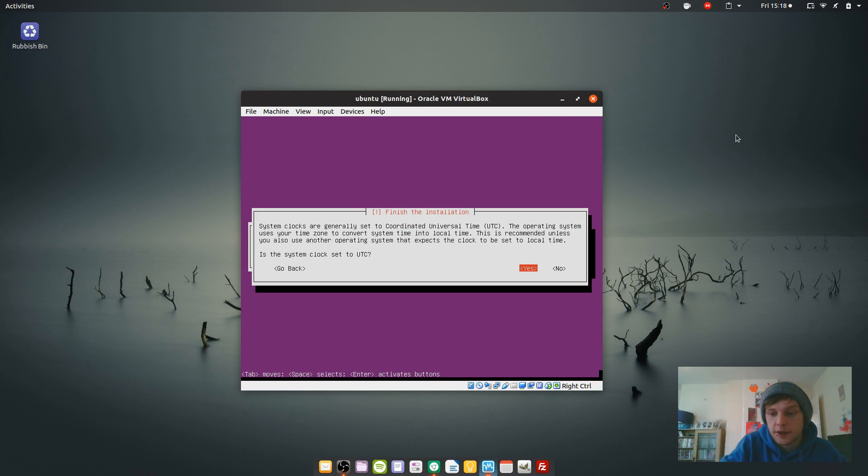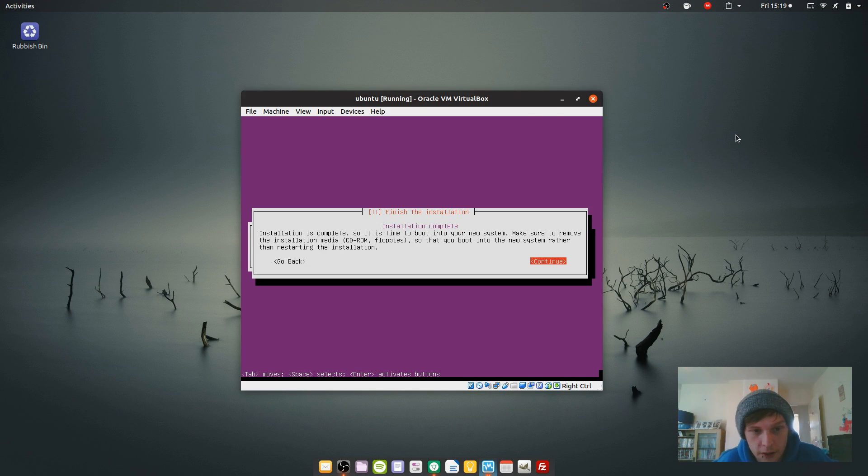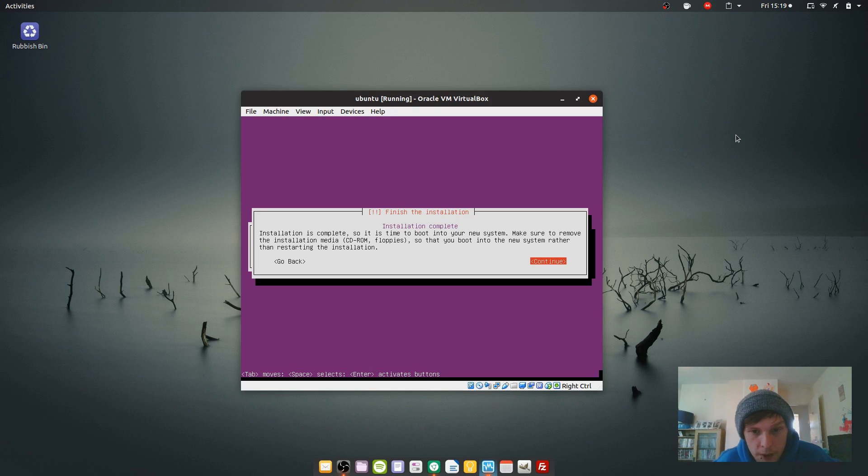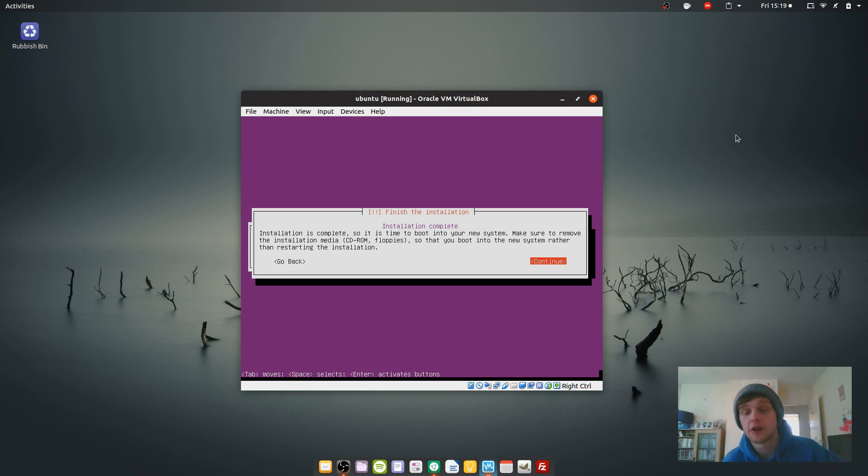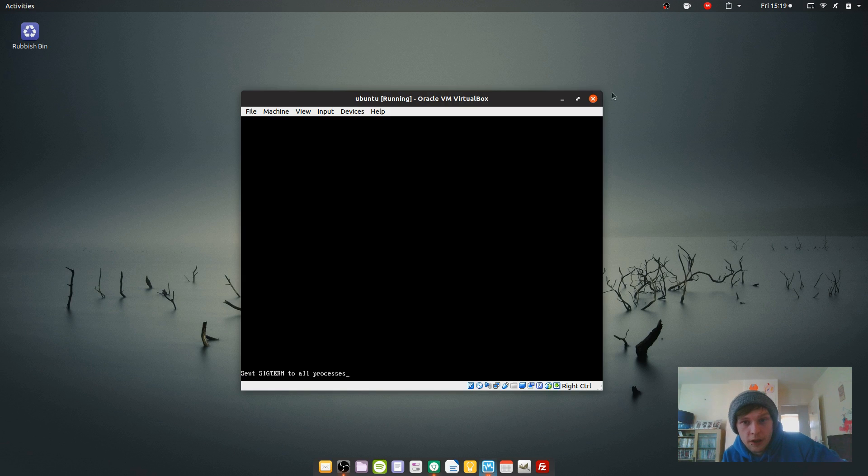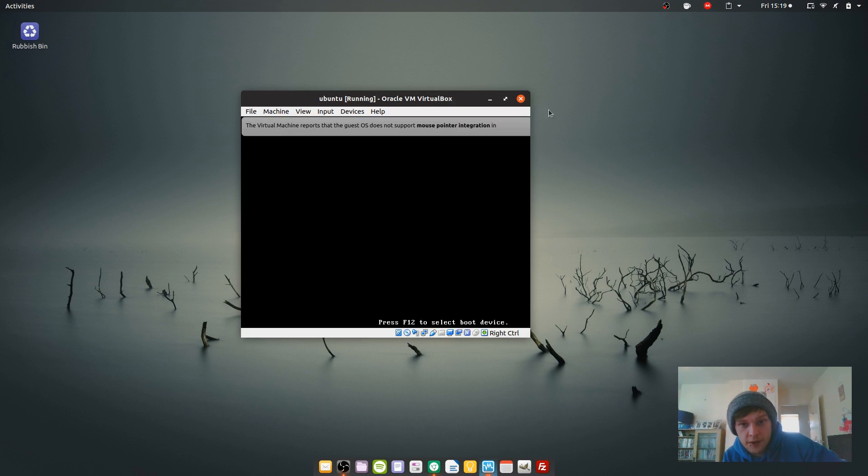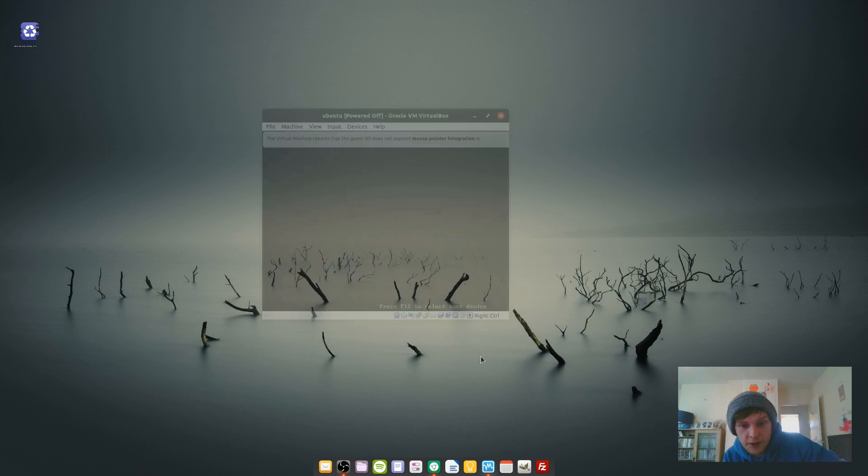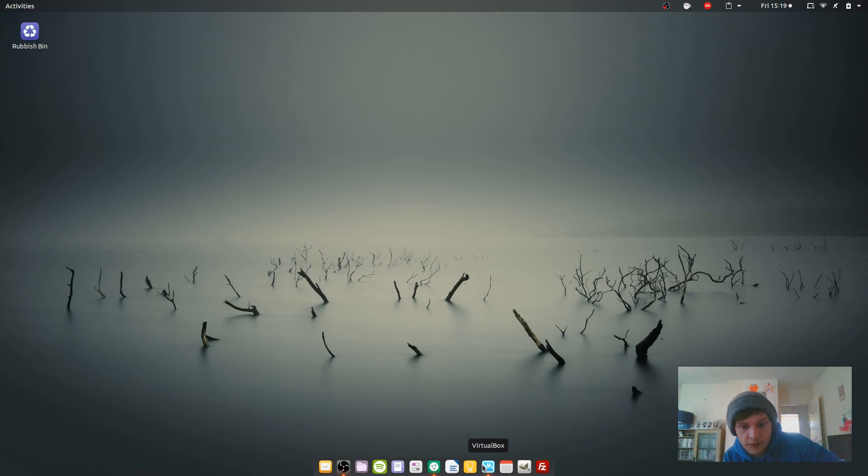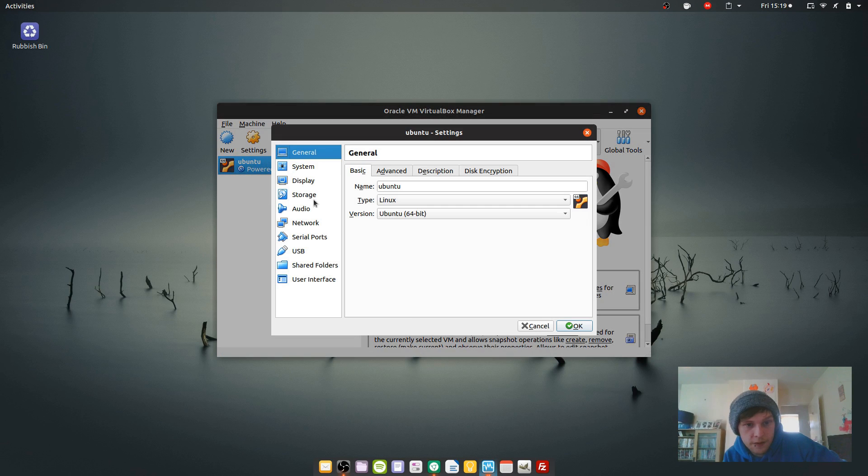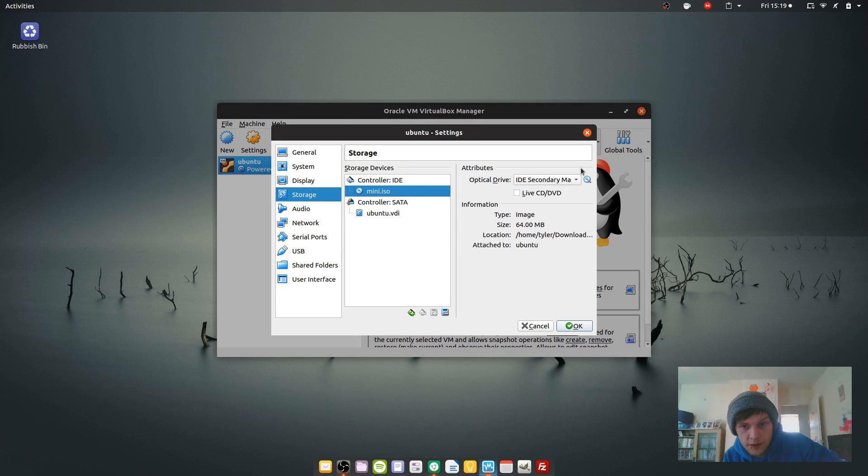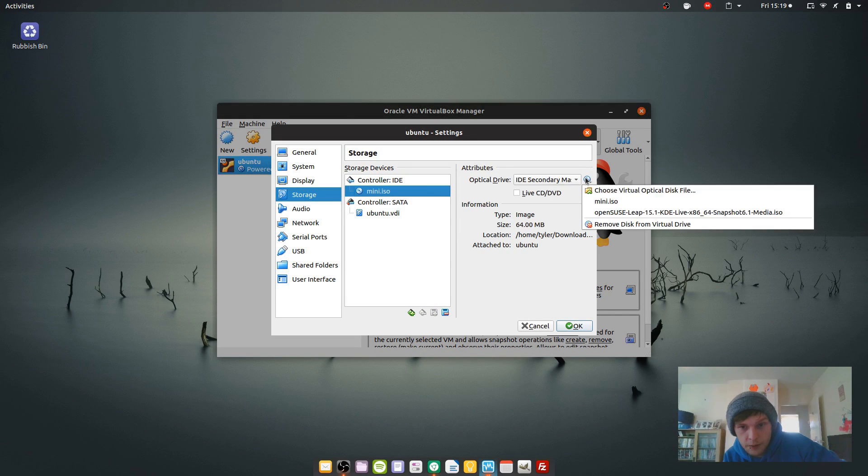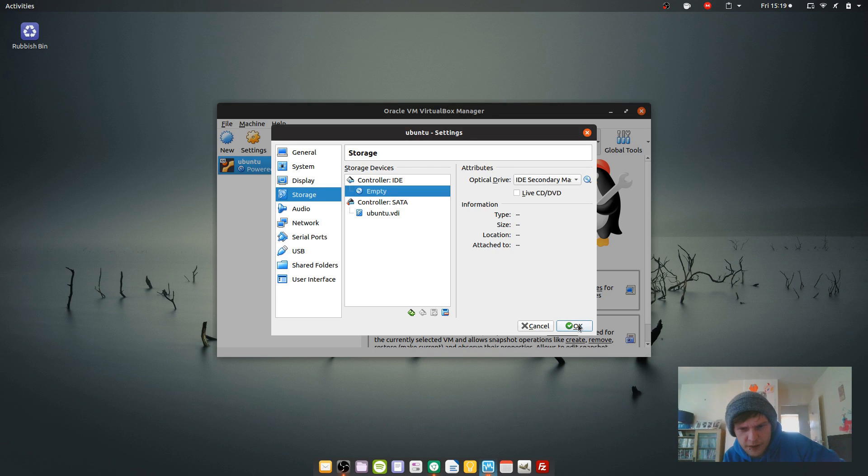That's fine, that's just for your hardware clock. Installation is complete. Make sure to remove the installation media so that you boot into your new system rather than restarting the installation. I'm going to go continue and just close this because VirtualBox doesn't properly eject the disk. Go back to settings, storage, mini ISO and we'll just get rid of that. It does for most disks but just not for the mini installation ones.